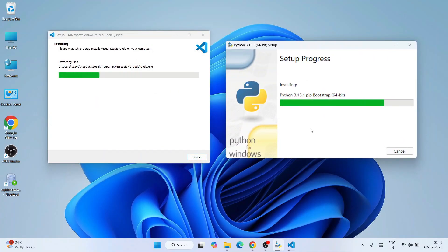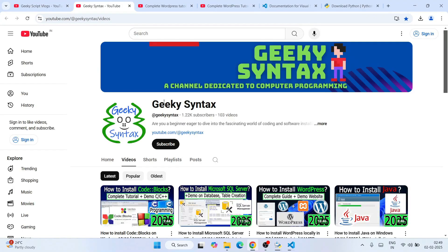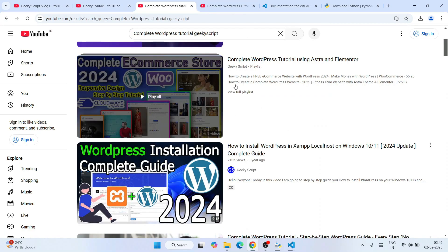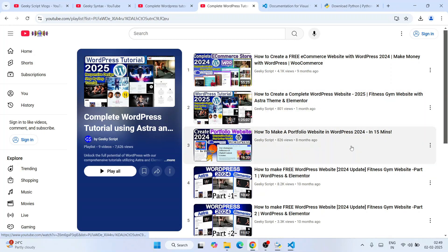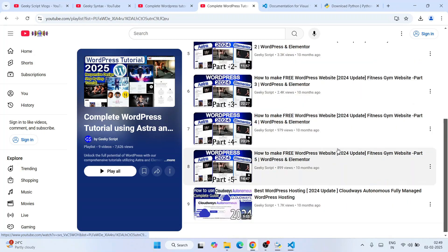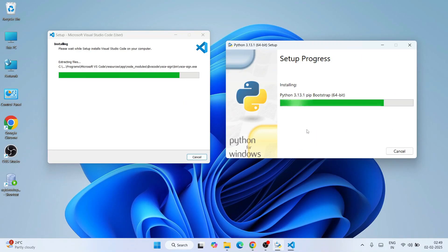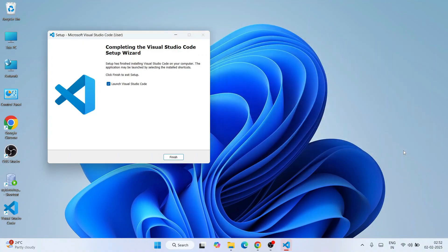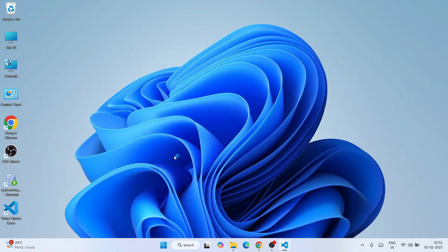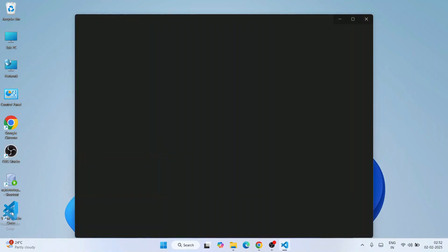Both Visual Studio Code and Python are now installing — this will take a couple of minutes. While waiting, please subscribe to the channel Geeky Syntax where I regularly post tutorial videos. After a couple of minutes, both Visual Studio Code and Python are fully installed. Click Close for Python and Finish for Visual Studio Code, which will launch VS Code.